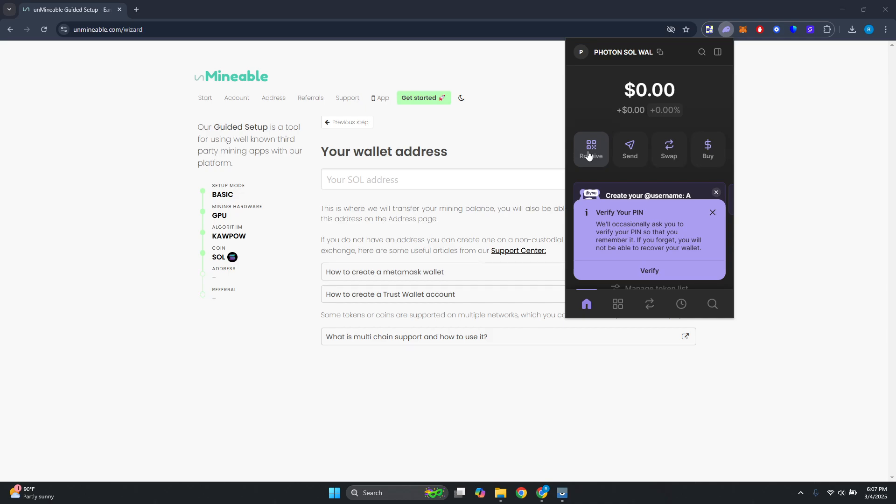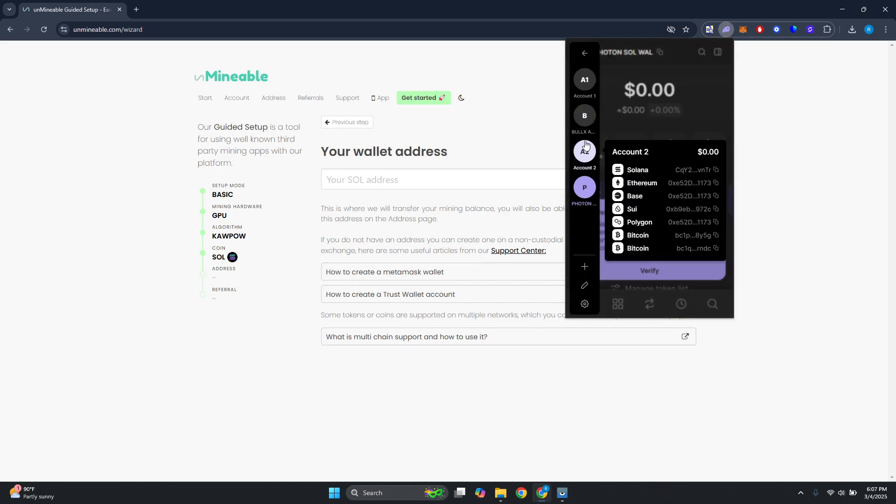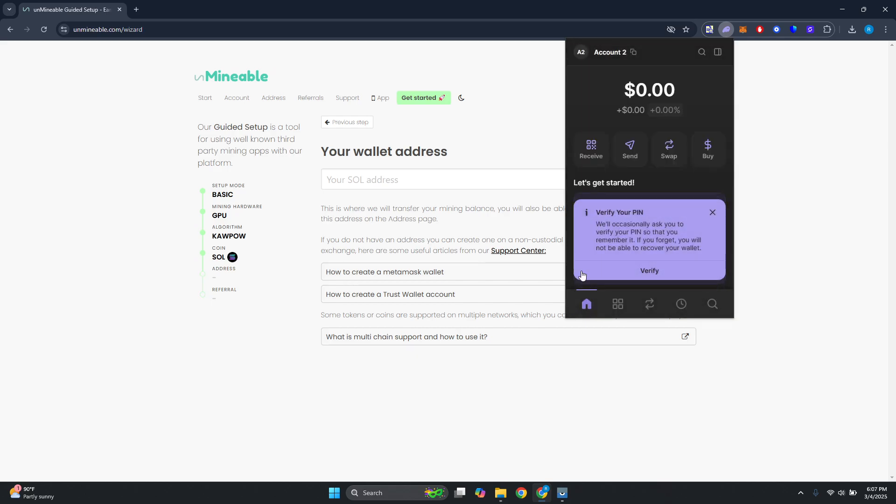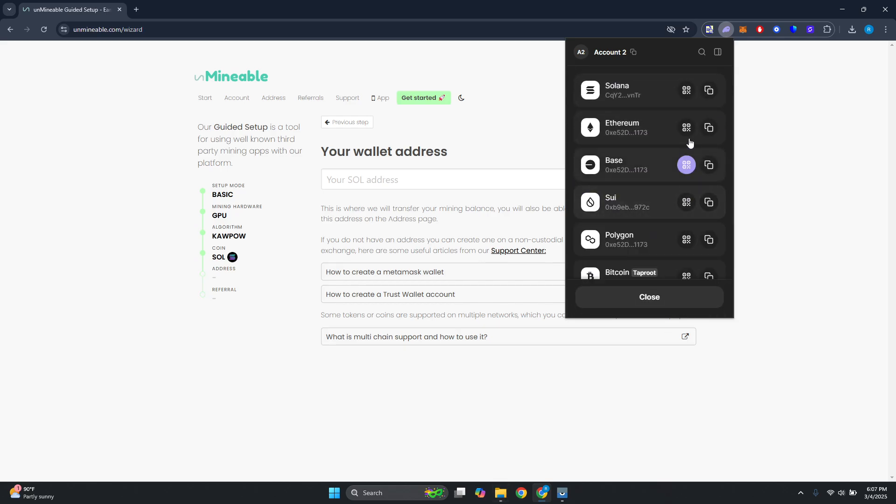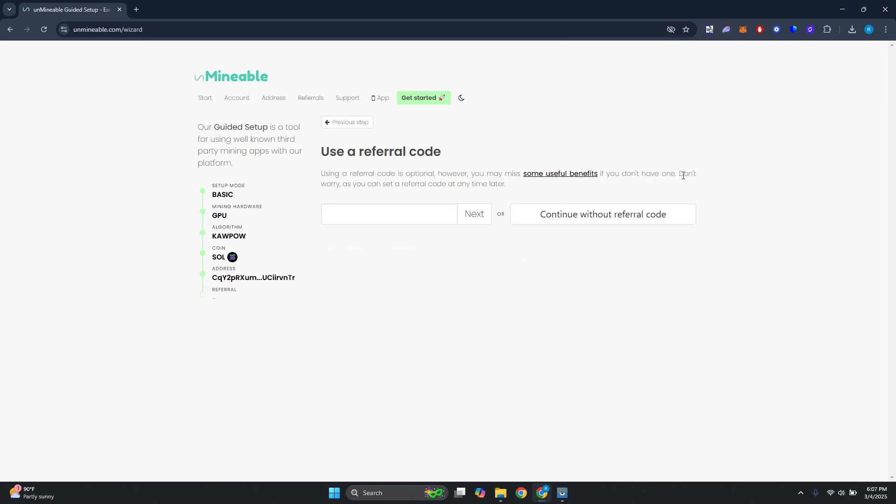As an example, I want to receive this in my Phantom Wallet account. Let's change our account here, and from here let's click on receive. It's going to choose Solana. Let's go ahead and copy the address for it, and just enter it in here and click on next.